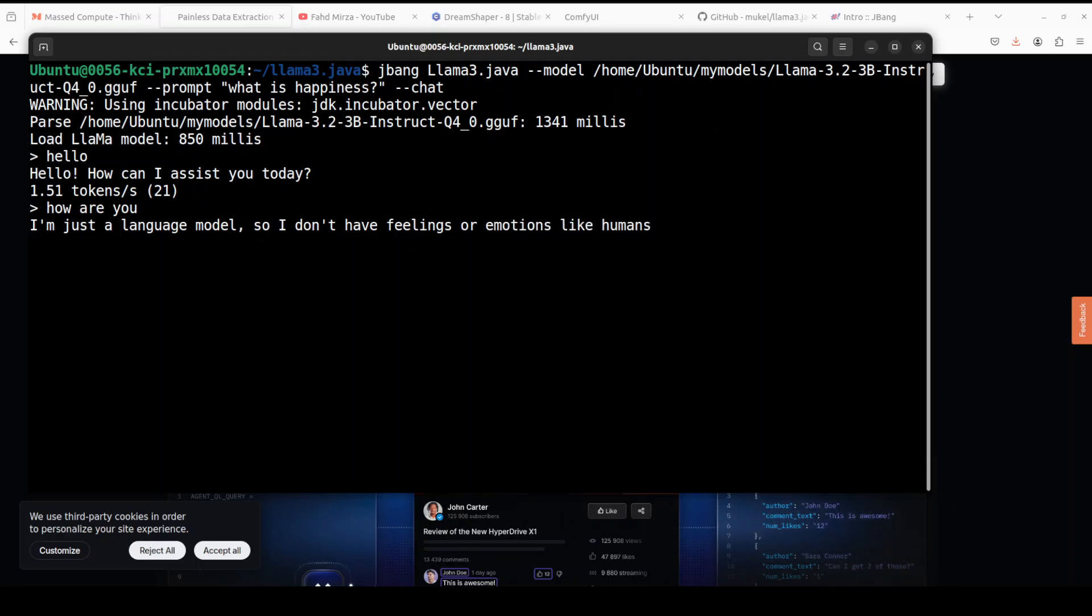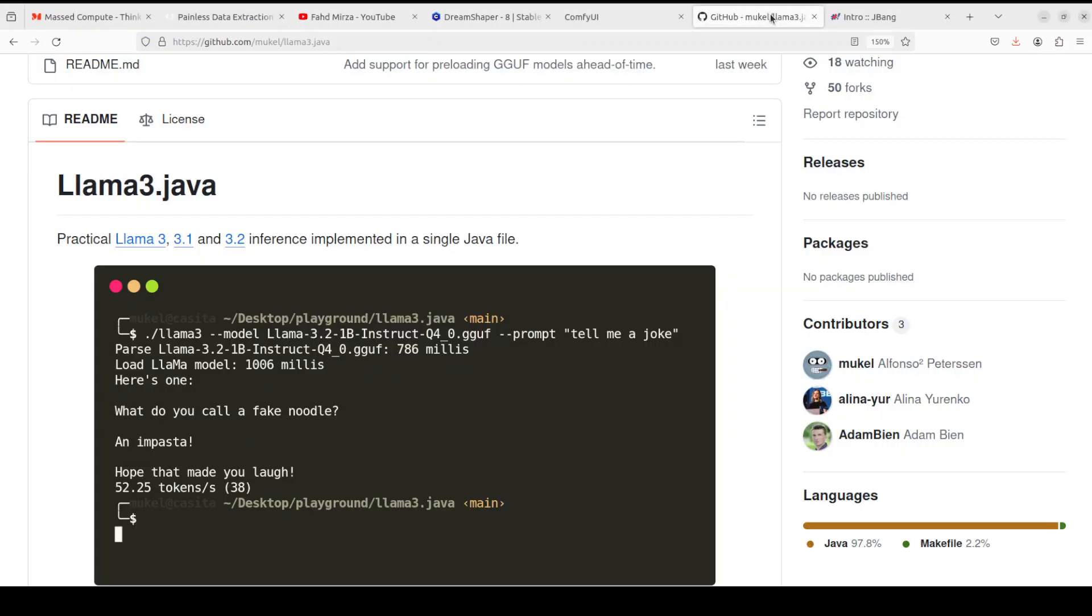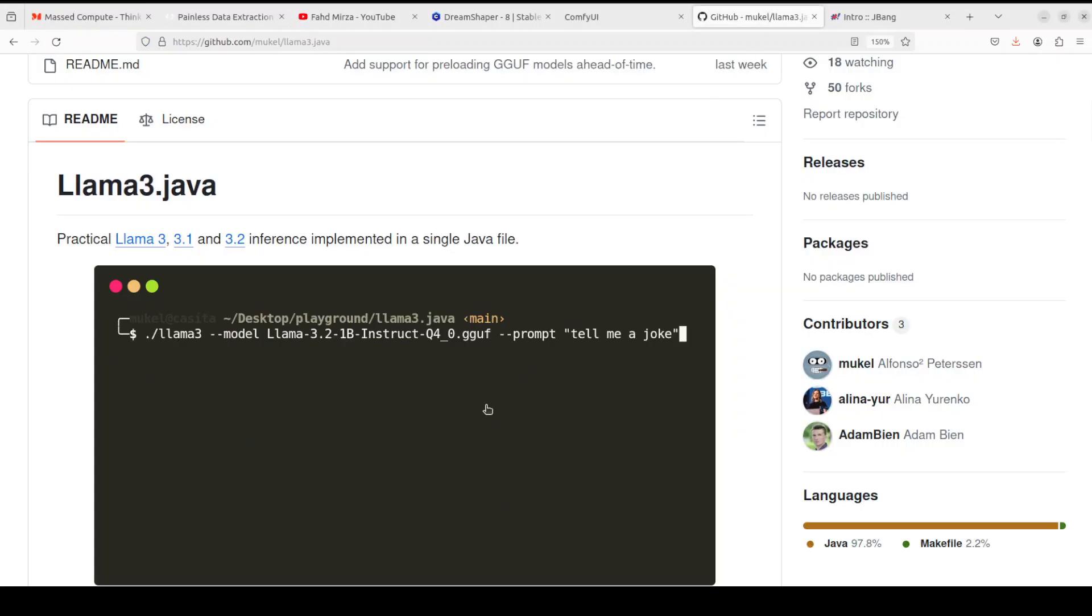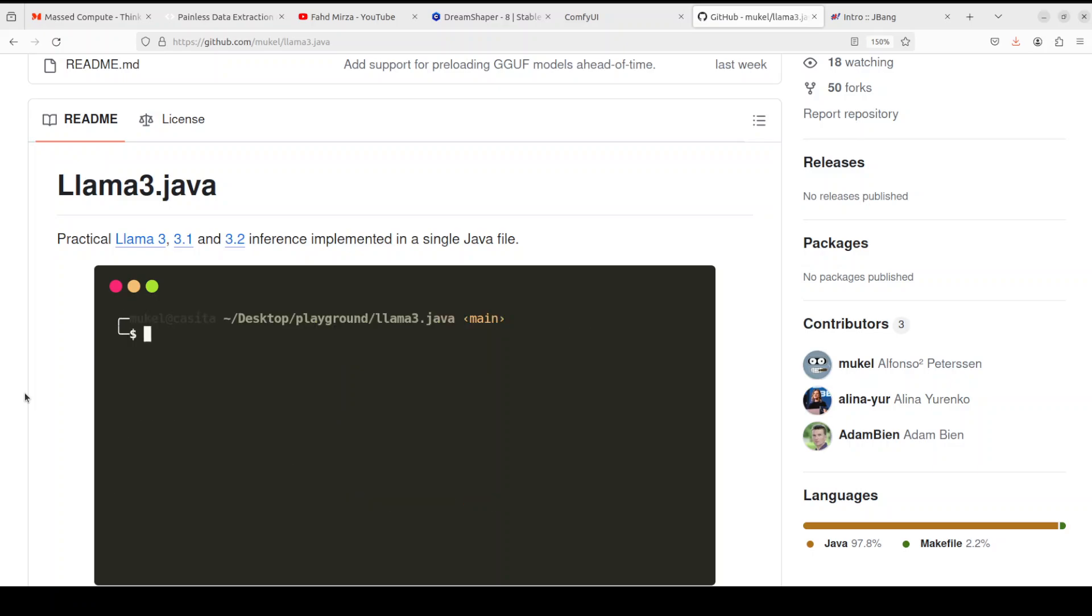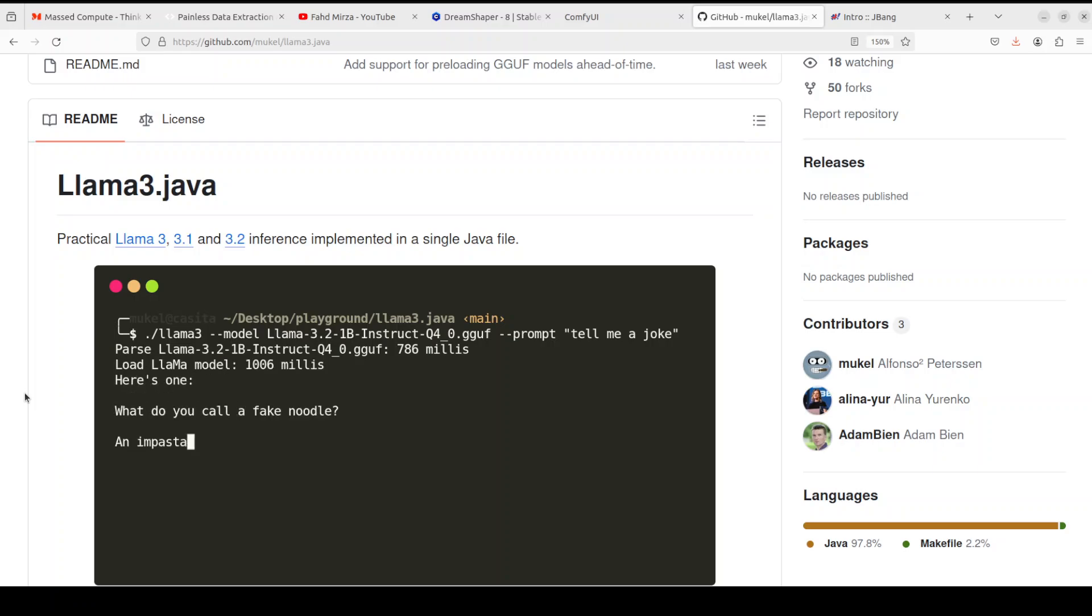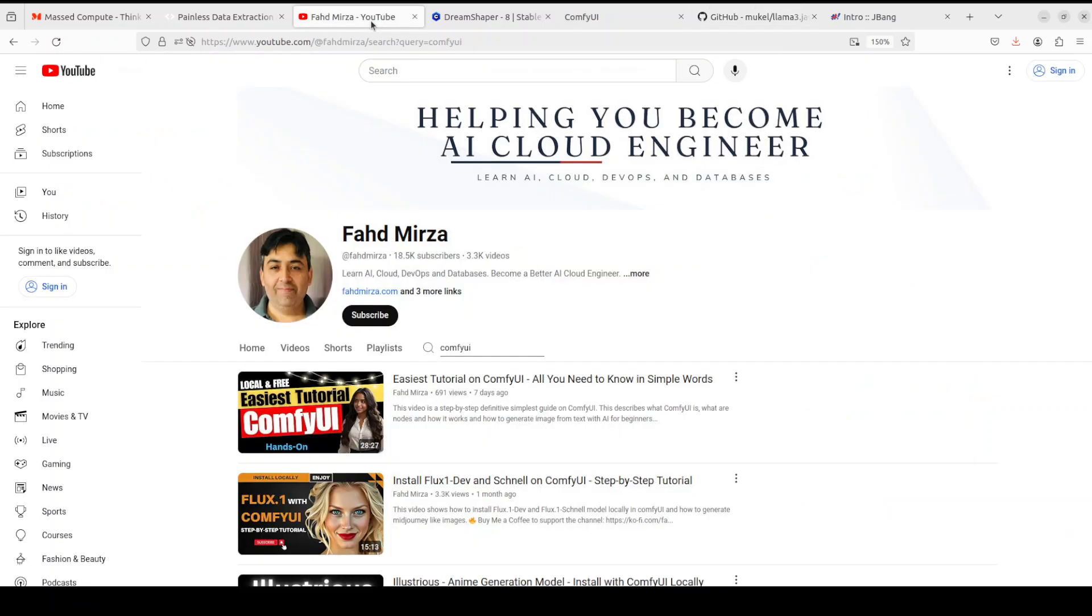So that's it guys. I hope that you enjoyed it. Let me know what do you think about this tool. I think the main attraction of this tool is to run it on the devices where we already have Java and you can run Llama 3.2 model easily there. If you like the content, please consider subscribing to the channel. If you're already subscribed, please do me a favor and share it among your network as it helps a lot. Thank you for watching.